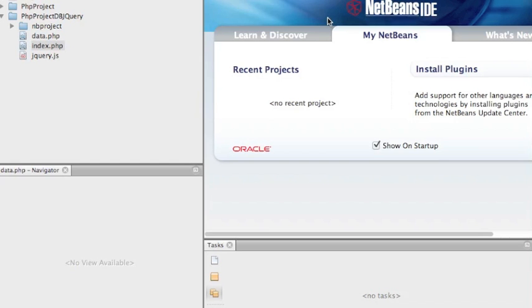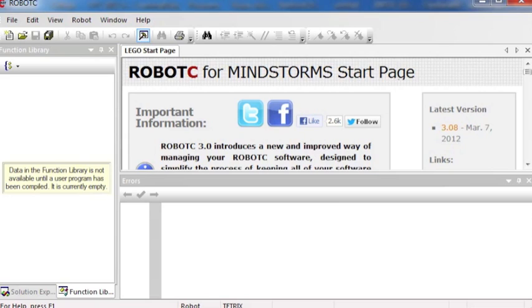Your other option is NetBeans which I've got open here. I use it for PHP development but they have a version for Java as well. Again I find I like Eclipse better but it's kind of a personal preference thing so either one works.